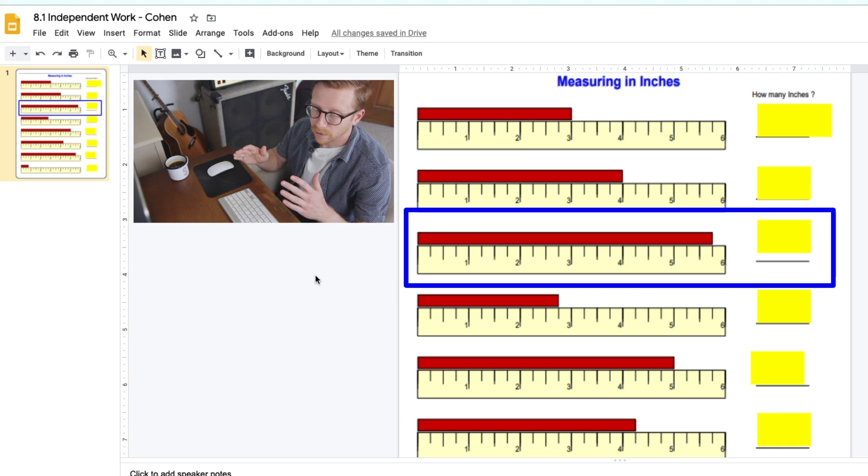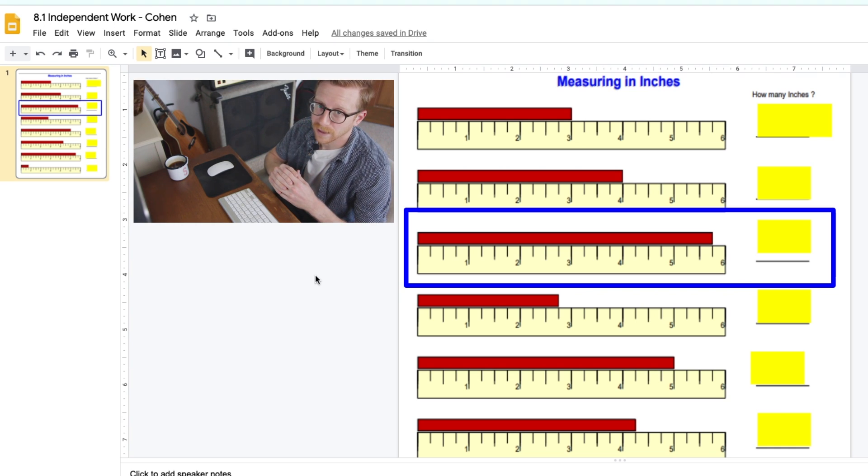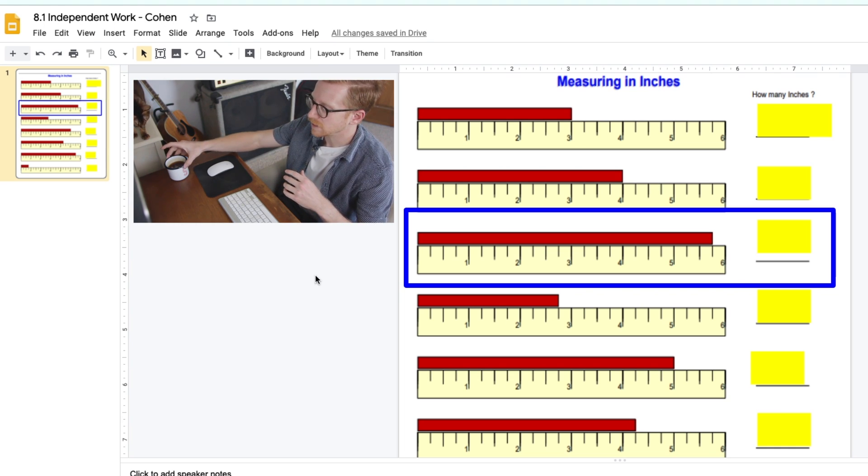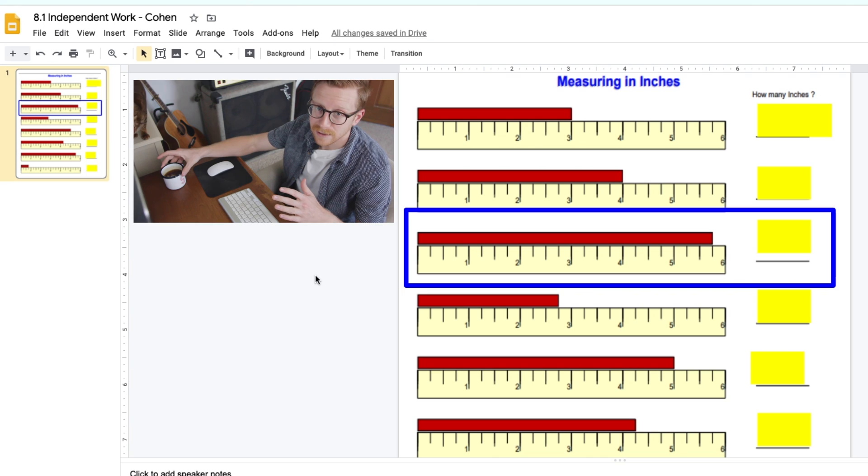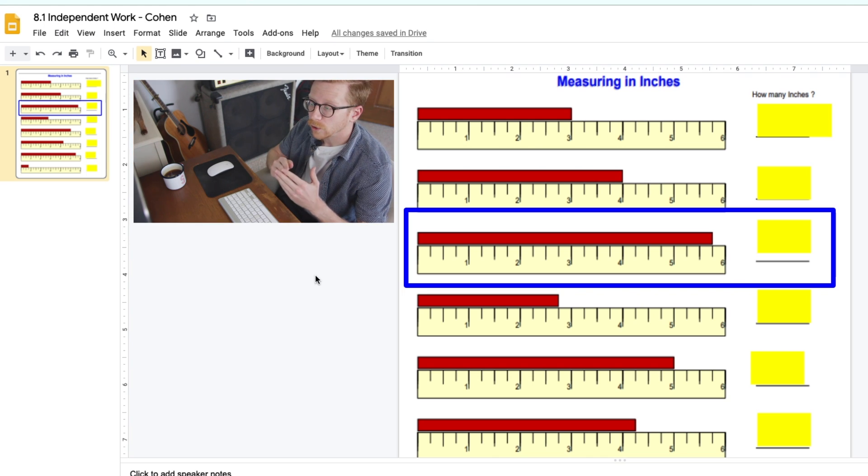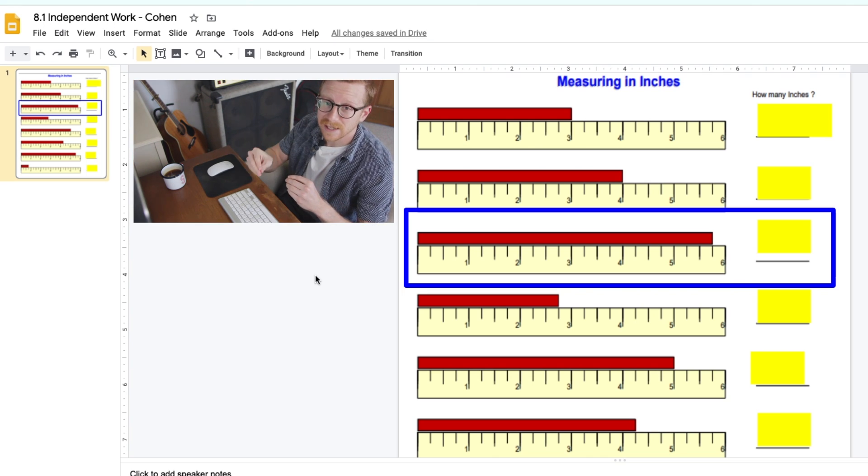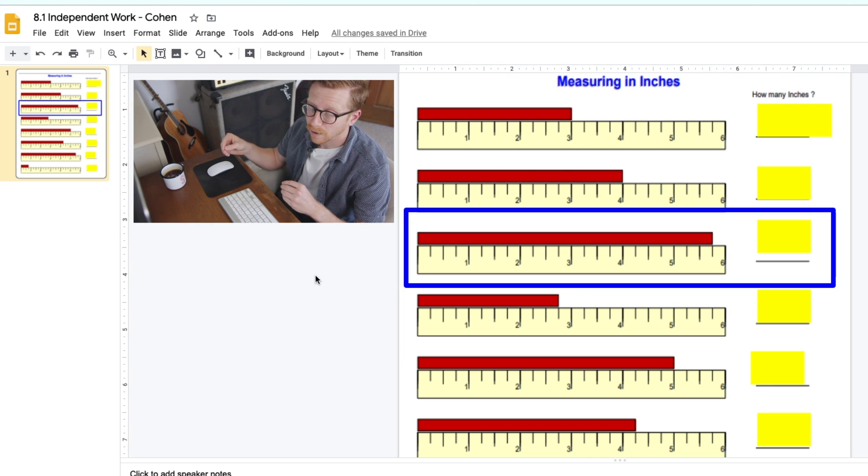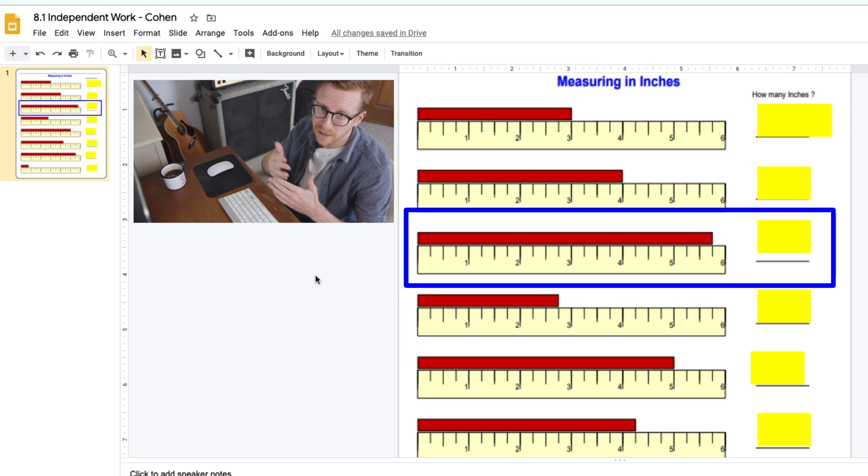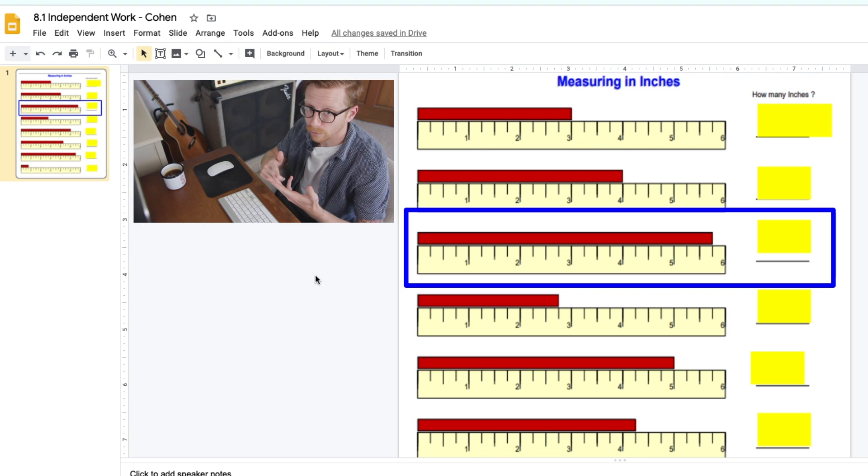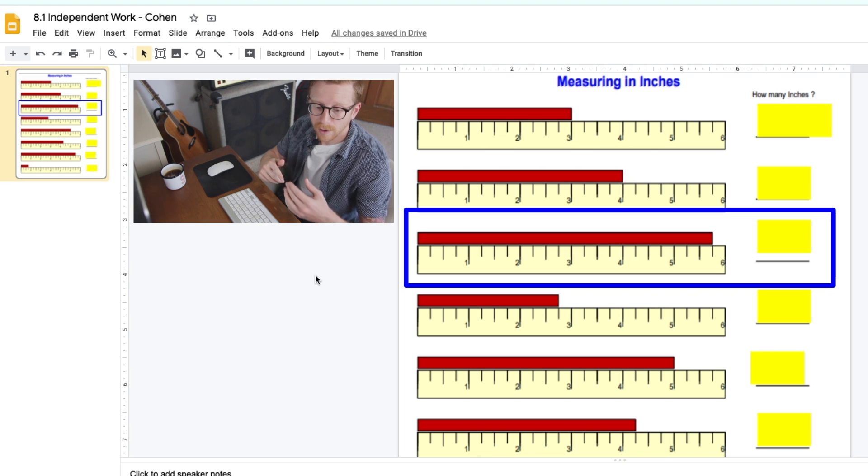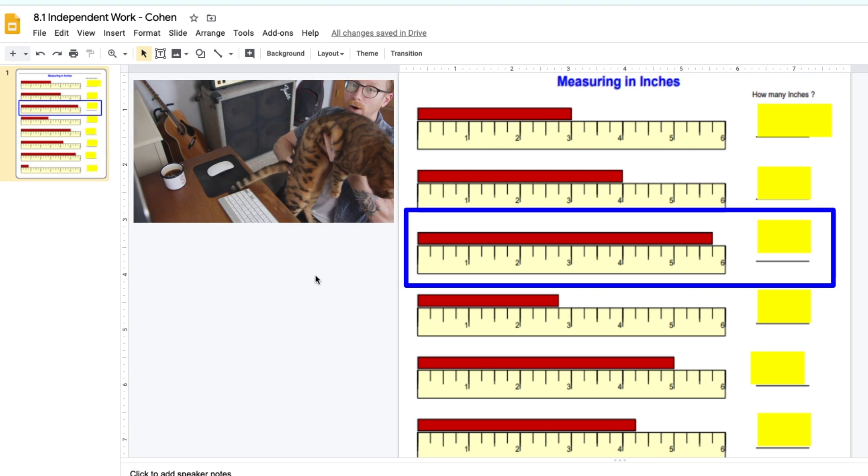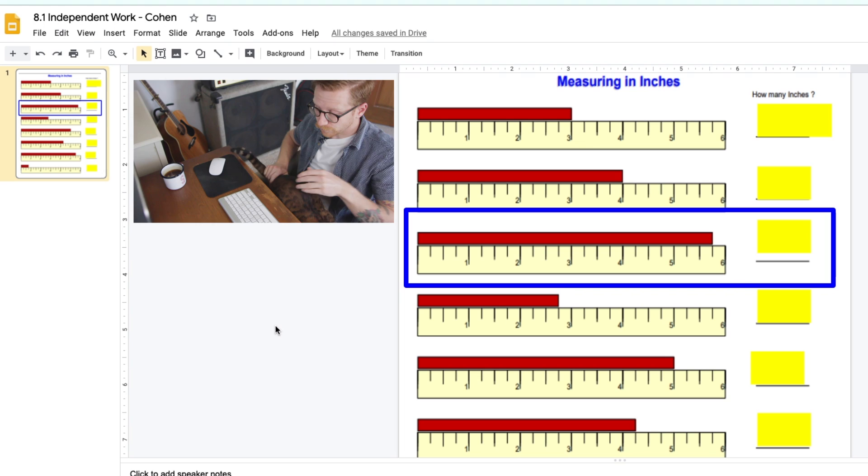So one important thing to remember, probably the most important thing to remember, and I see kids make this mistake a lot when measuring: when you use your ruler, you have to start at the 0, not at the 1. A lot of the times we think we start at the 1 because that's how we count—1, 2, 3, 4—but we need to actually start at the 0 when we're using a ruler.